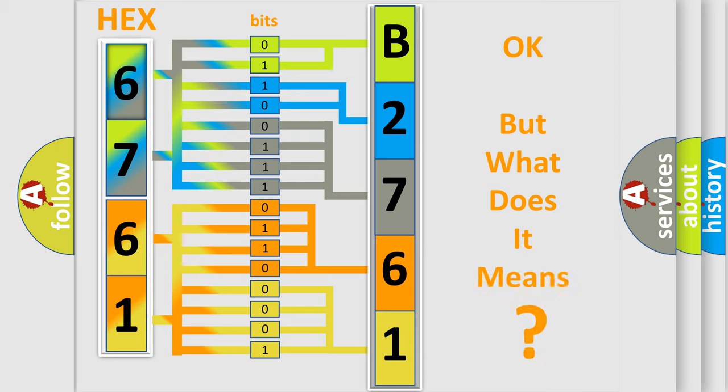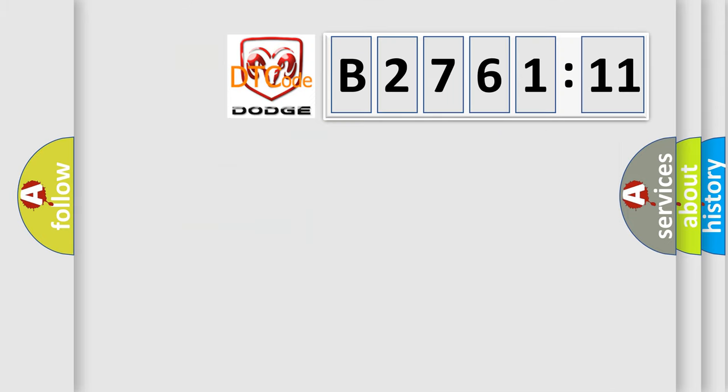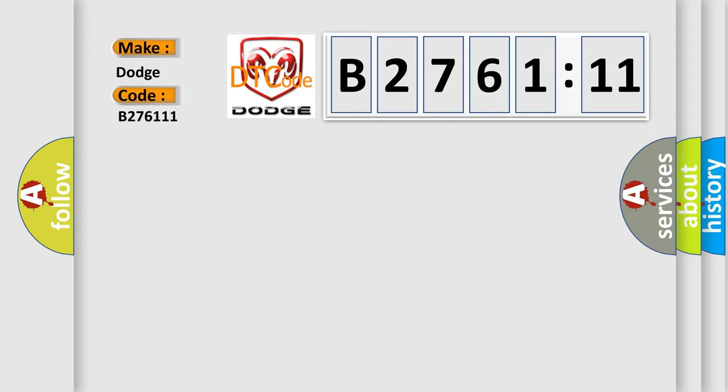The number itself does not make sense to us if we cannot assign information about what it actually expresses. So, what does the diagnostic trouble code B276111 interpret specifically for Dodge car manufacturers?